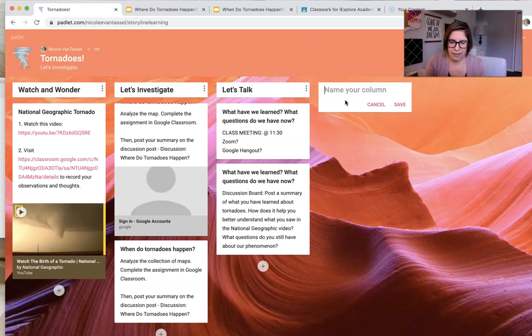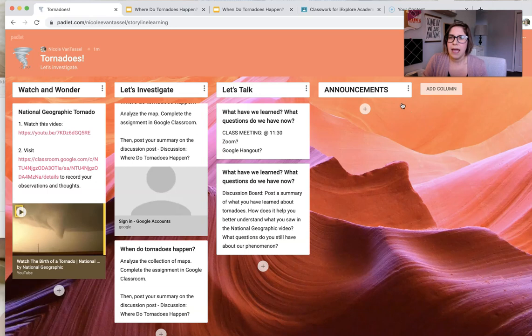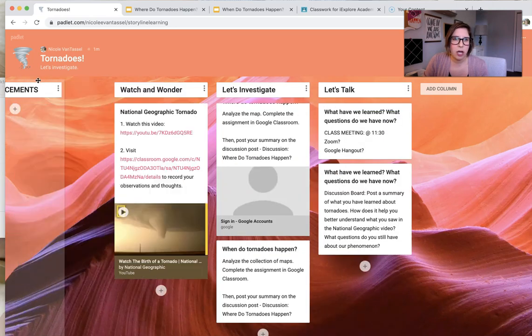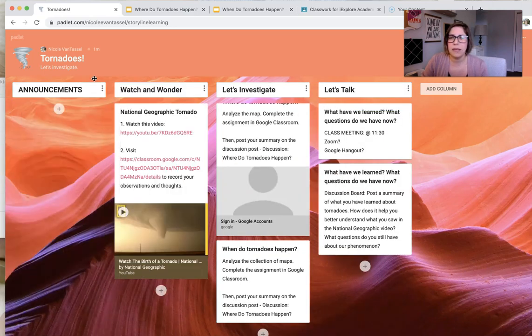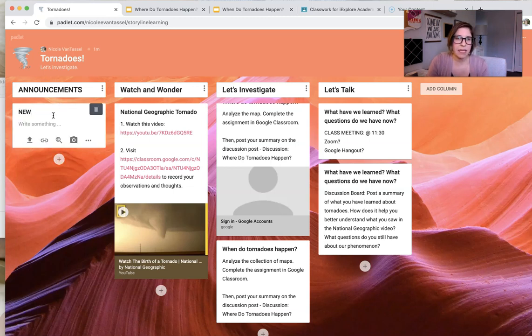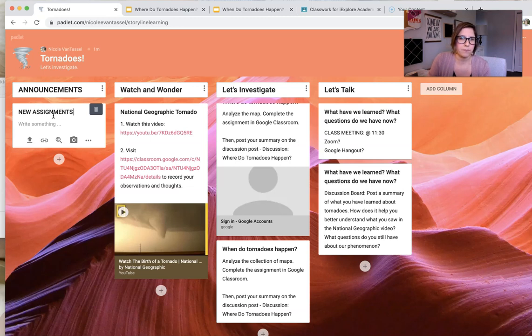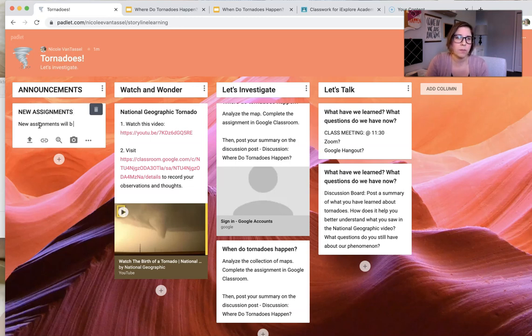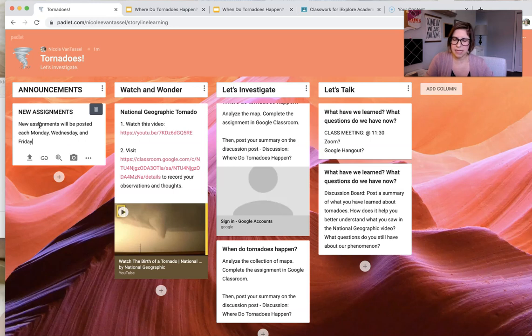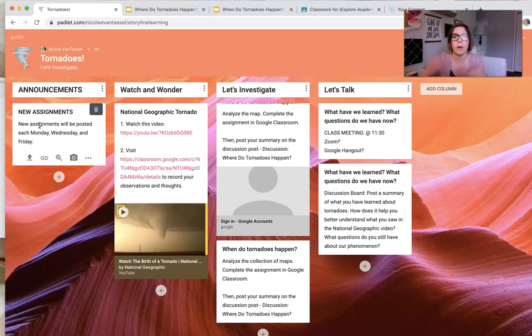So my thoughts are I would use Padlet and I would actually create these things as we go along. So first of all, I do want to add another column and I would put announcements. And I would probably have a section on if you have something like this. Again, I just like this because it was very visual. And maybe I'm going to say new assignments. So new assignments will be posted each Monday, Wednesday, and Friday.